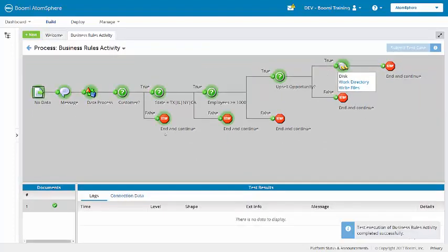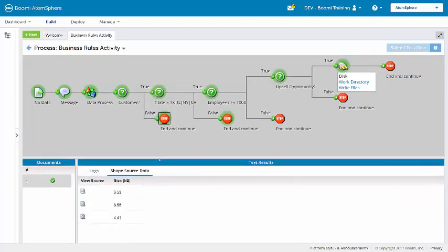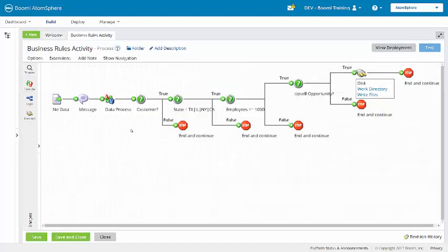We can see that different documents met different criteria. If we look at the true path, only two documents met all of the criteria in these decision shapes. We are going to replicate the logic in the decision shapes into one business rule shape.